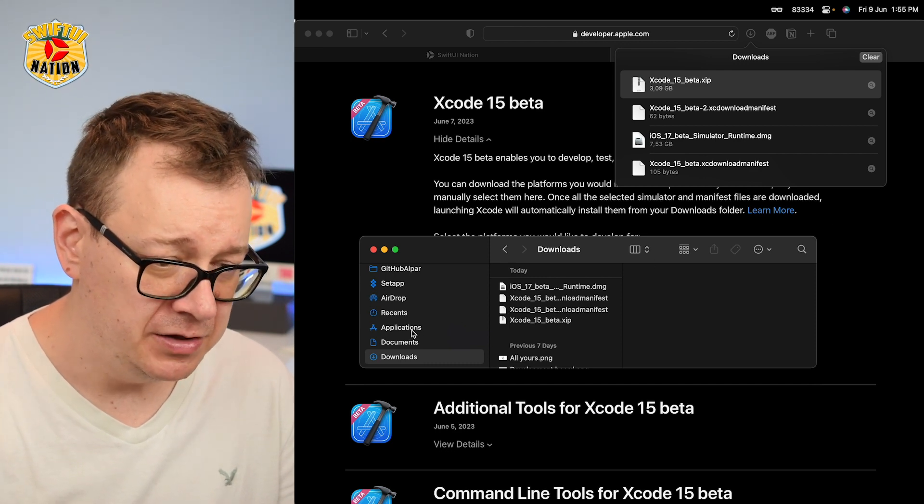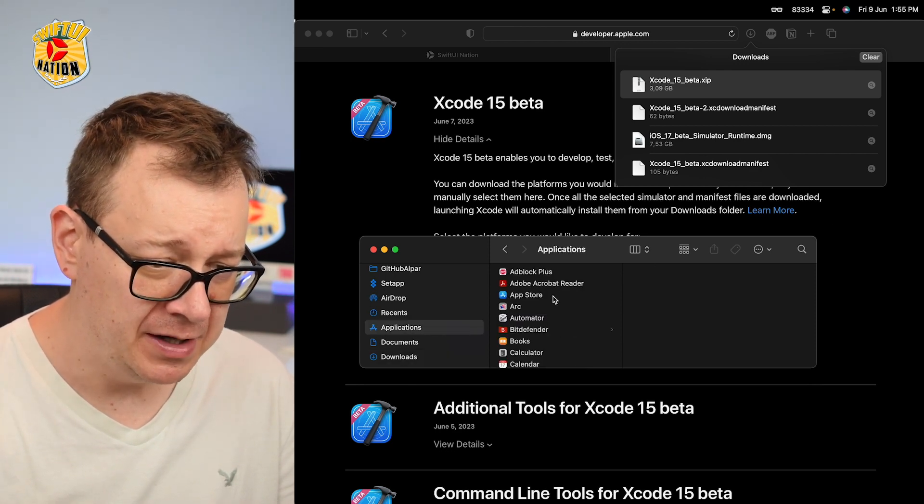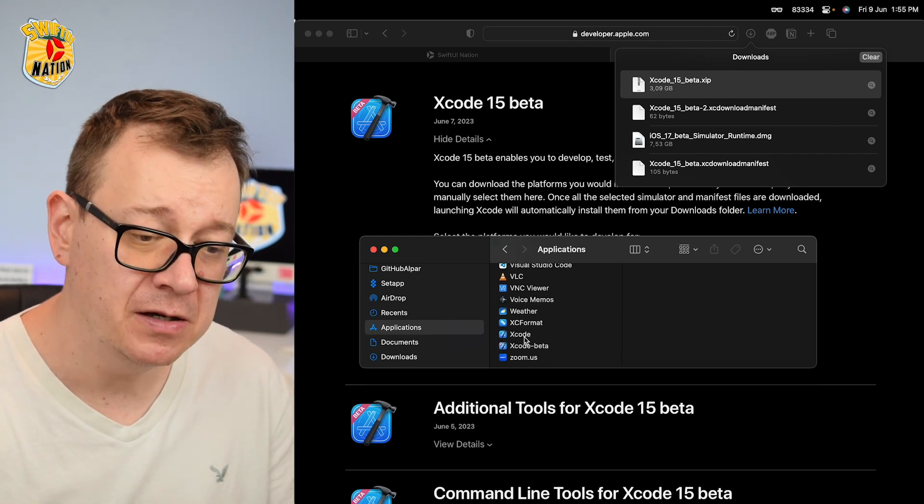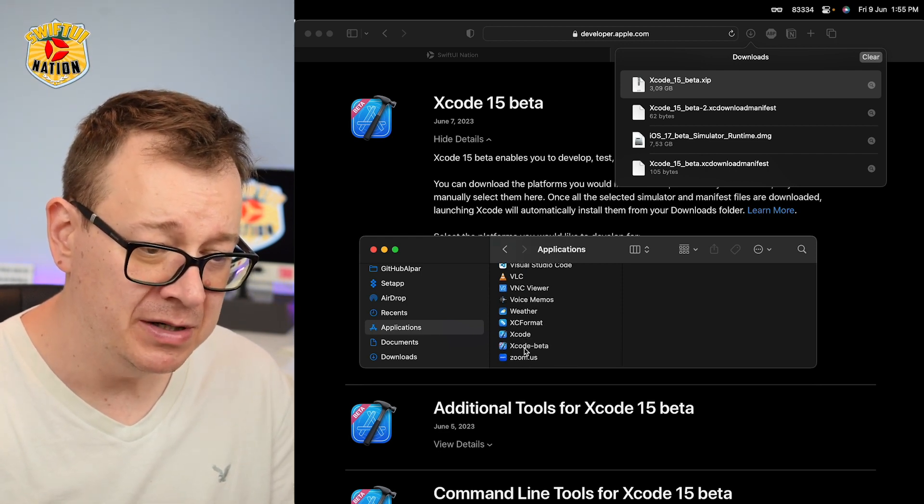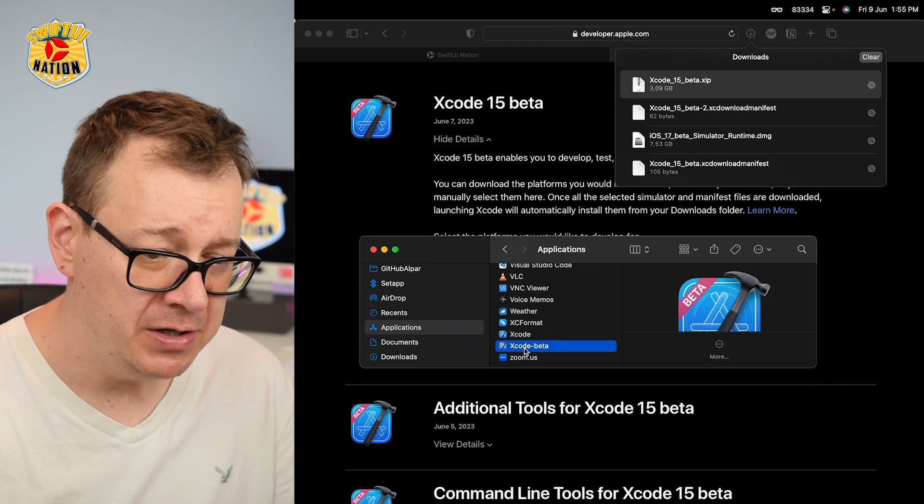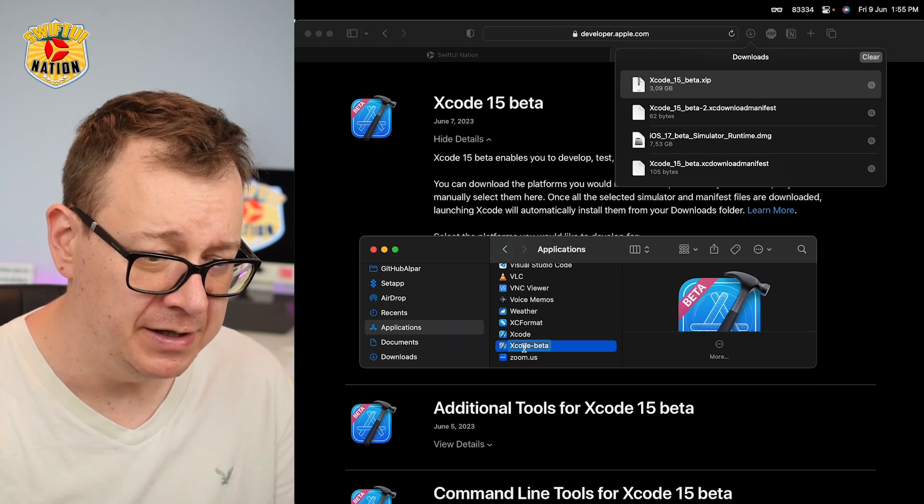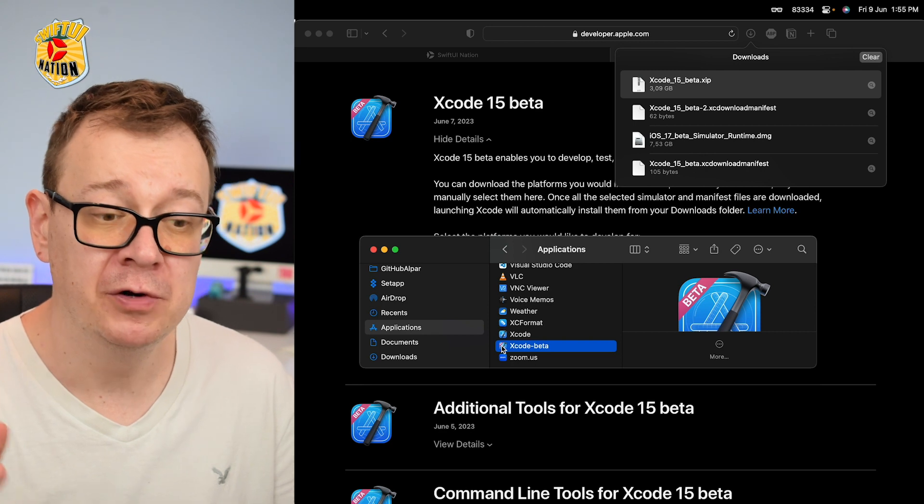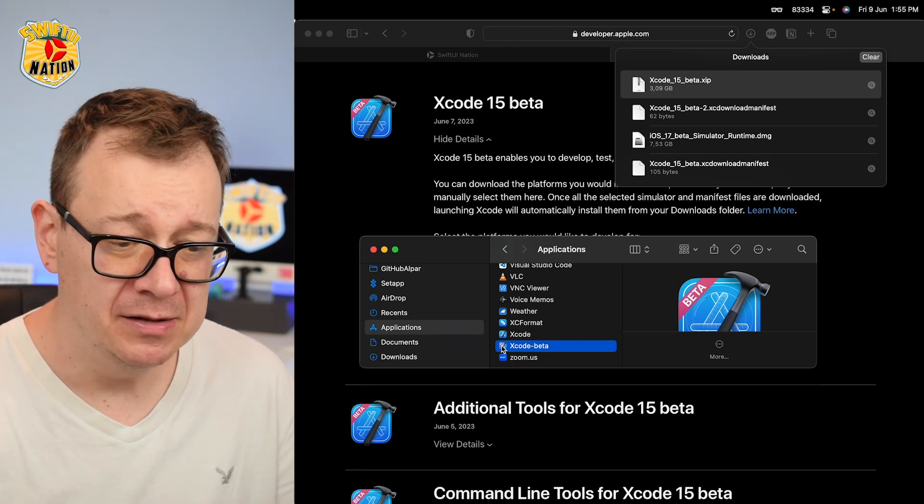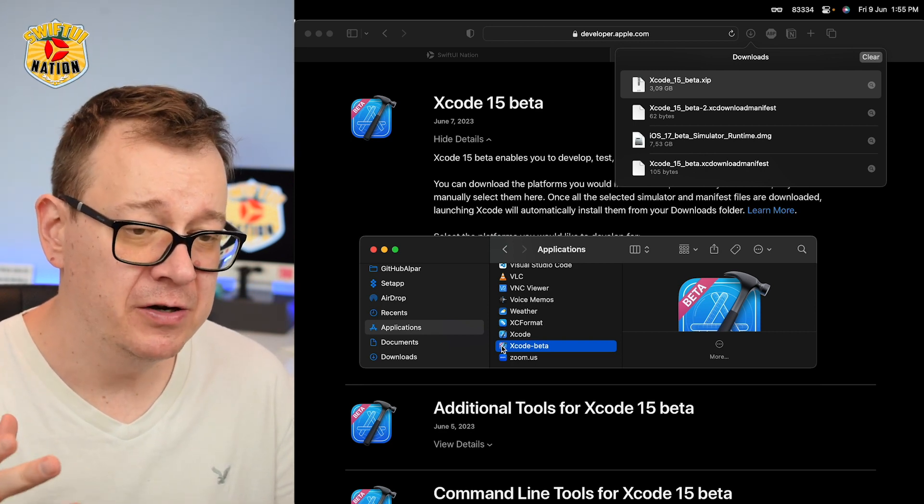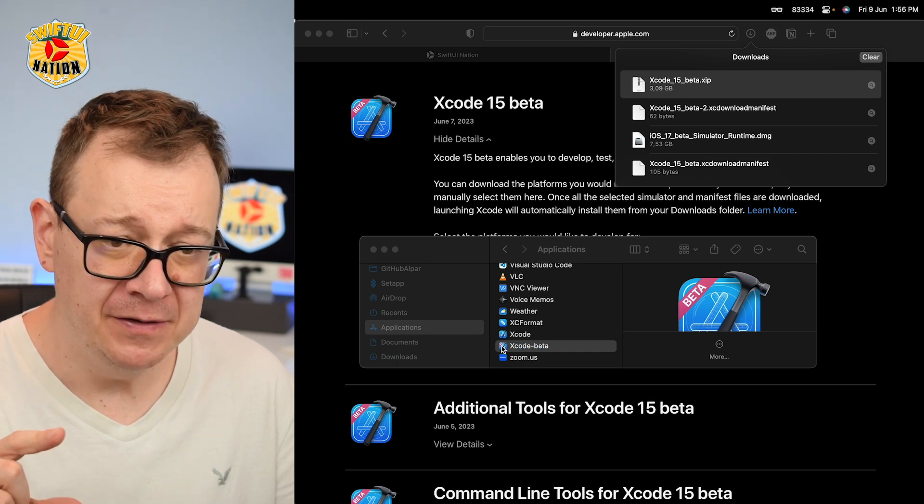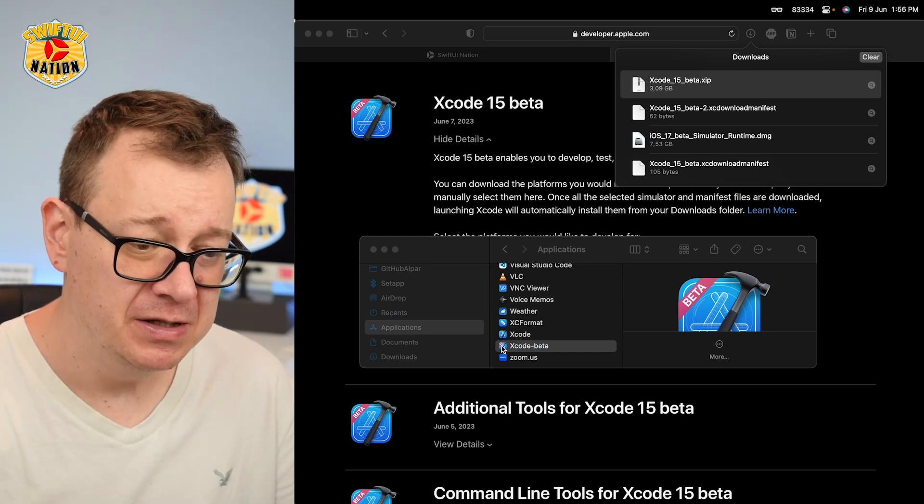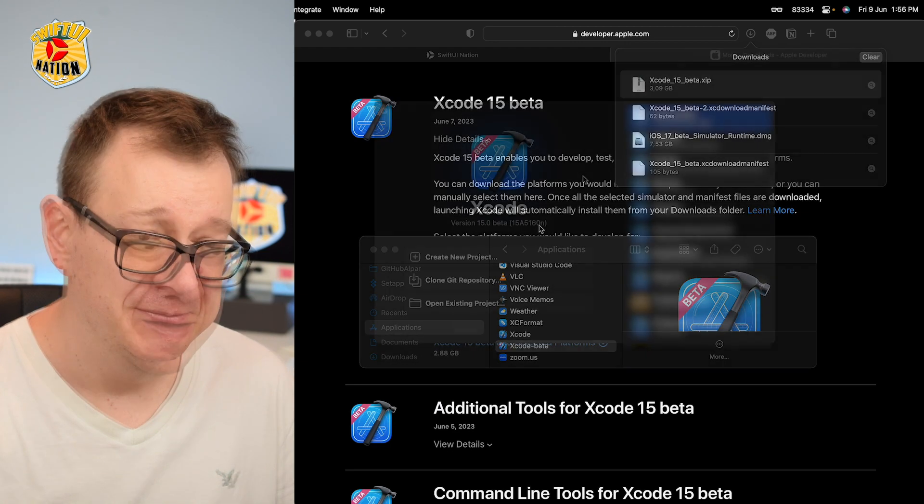So now just go under applications and scroll all the way down, and you can see Xcode is living side by side with Xcode beta. What you want to do is just double click on it and open it up for the very first time, and that will trigger the runtime DMG to be installed. So again, let's just wait for this.